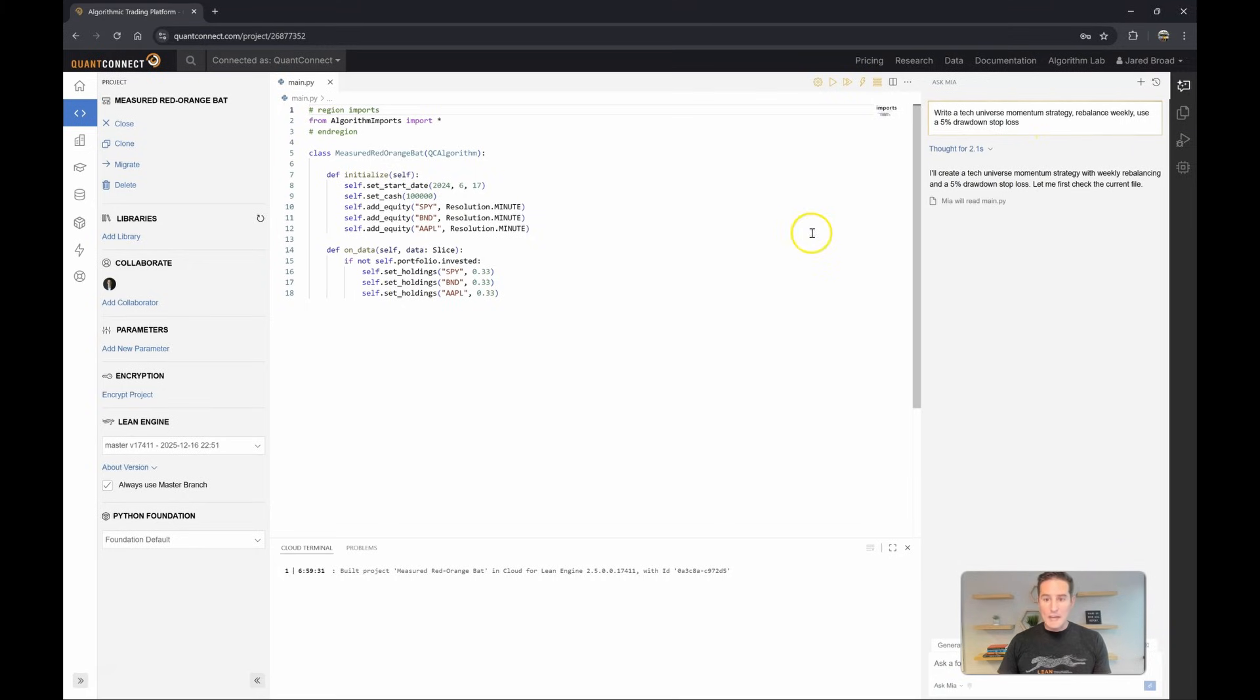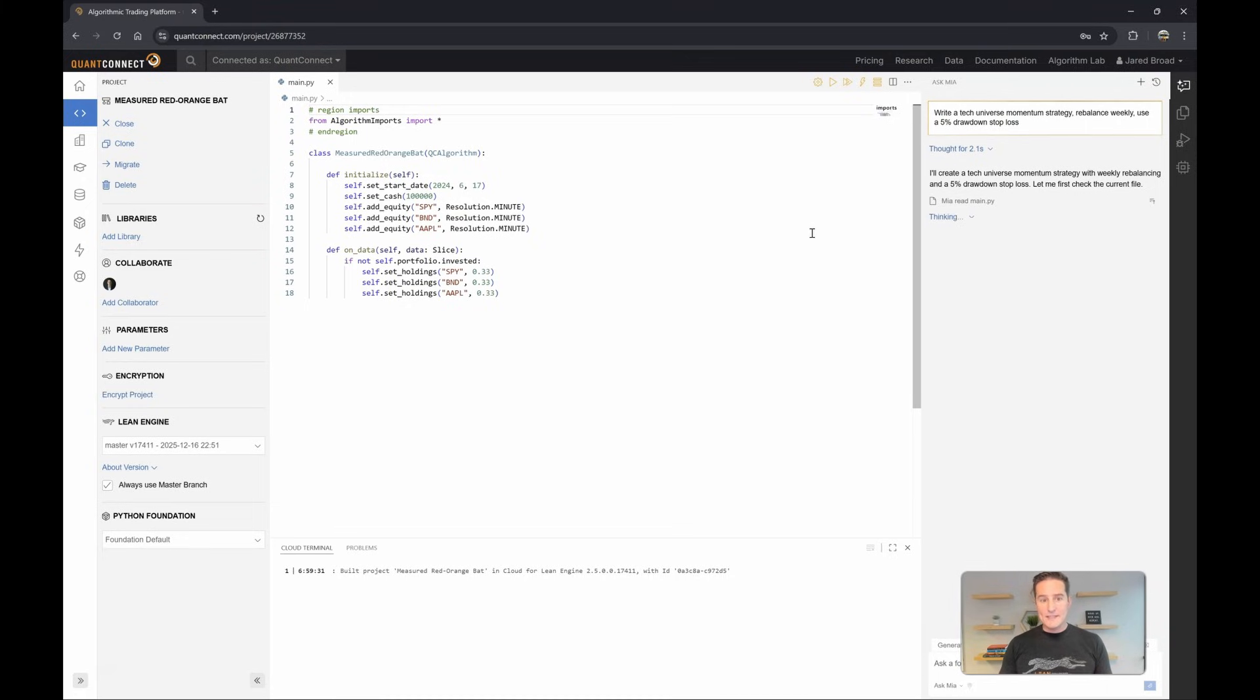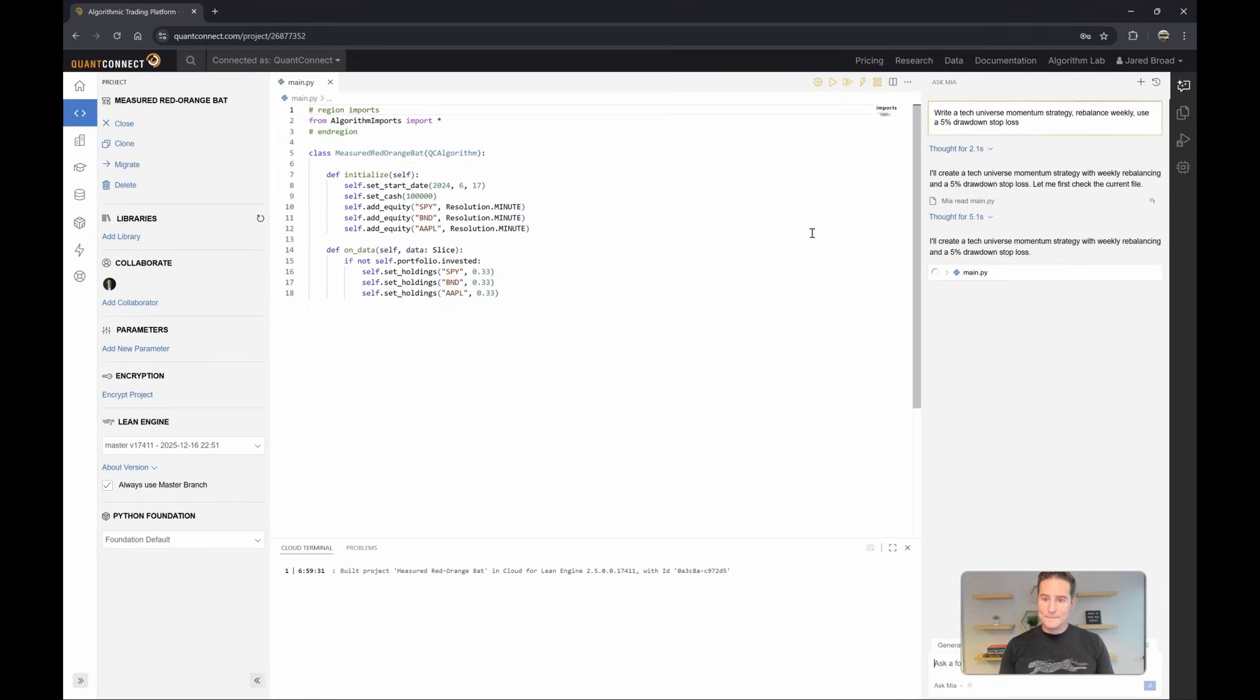Mia is going to take your input and try to generate the code for that strategy in an attempt to run the backtest. If there's any runtime errors, she'll try and fix those as well.